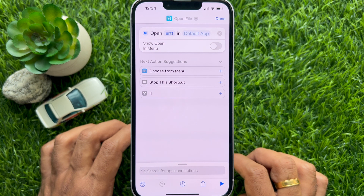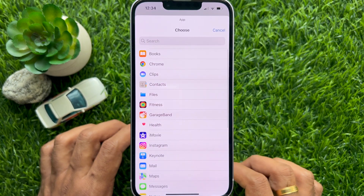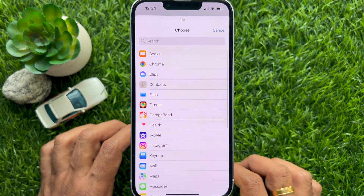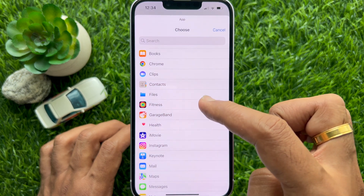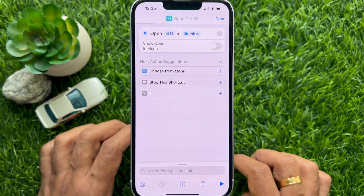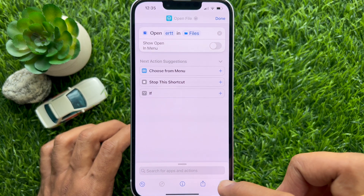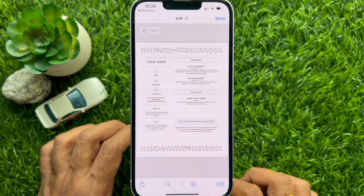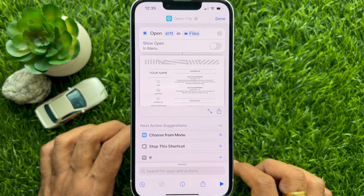an Excel sheet, or pretty much everything else. Now tap the light blue Default App and select the application in which you want to open the file. Here I am selecting the Files app. You can tap the Run button to open the selected file, or go to Shortcuts and tap Open File.